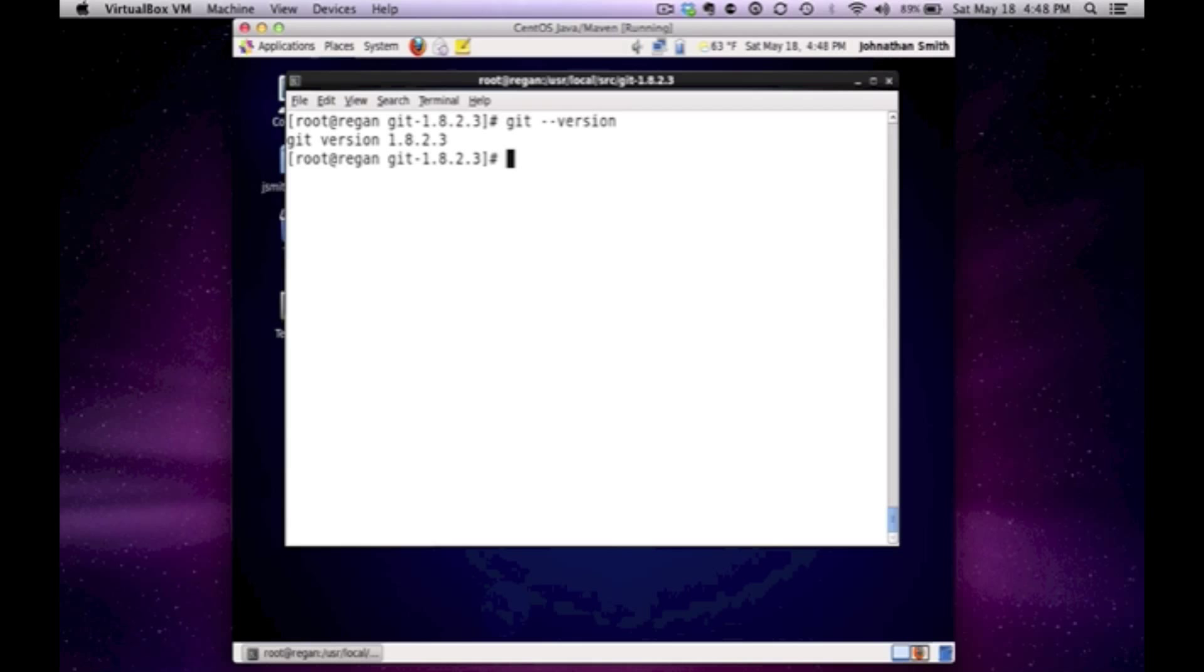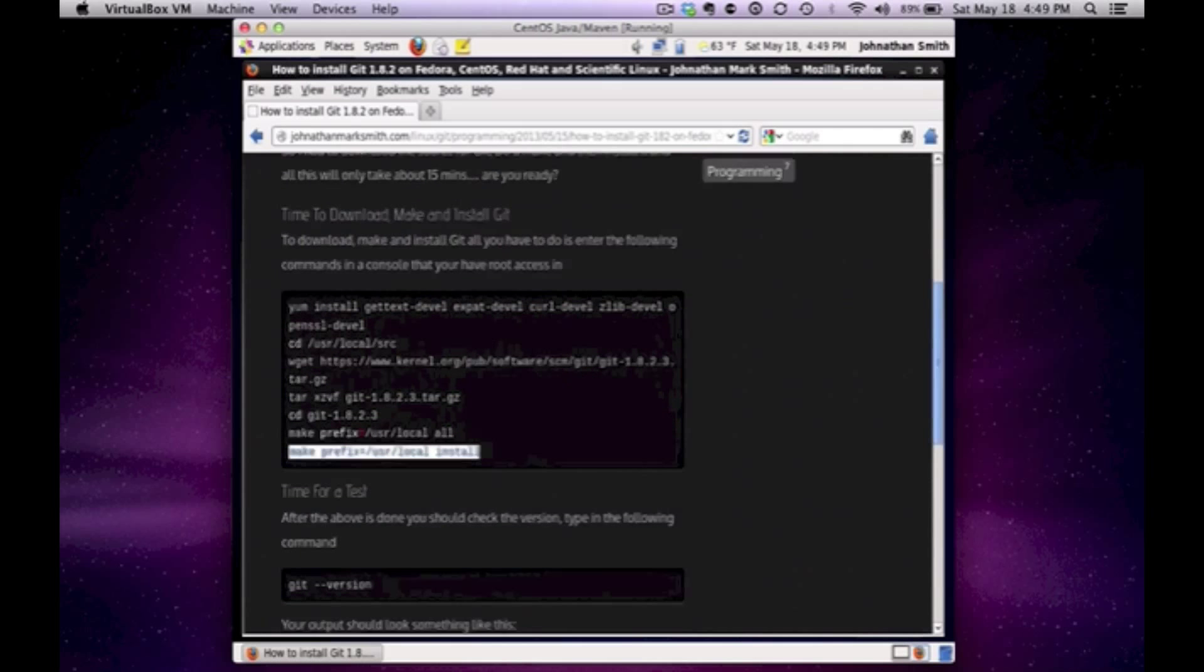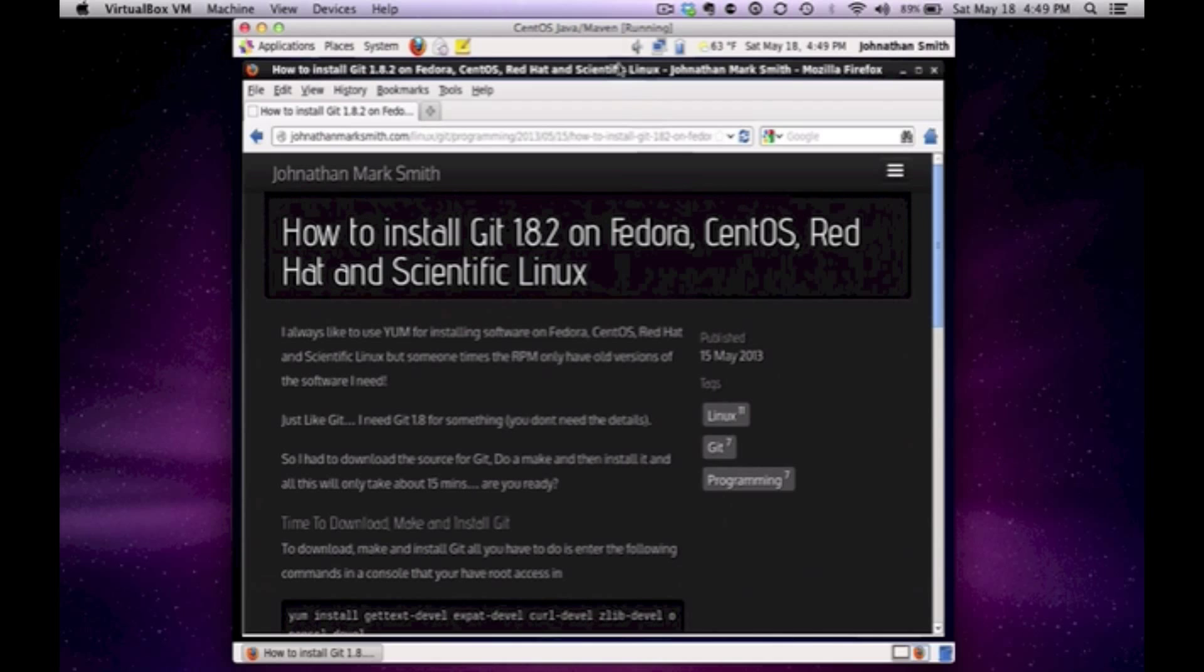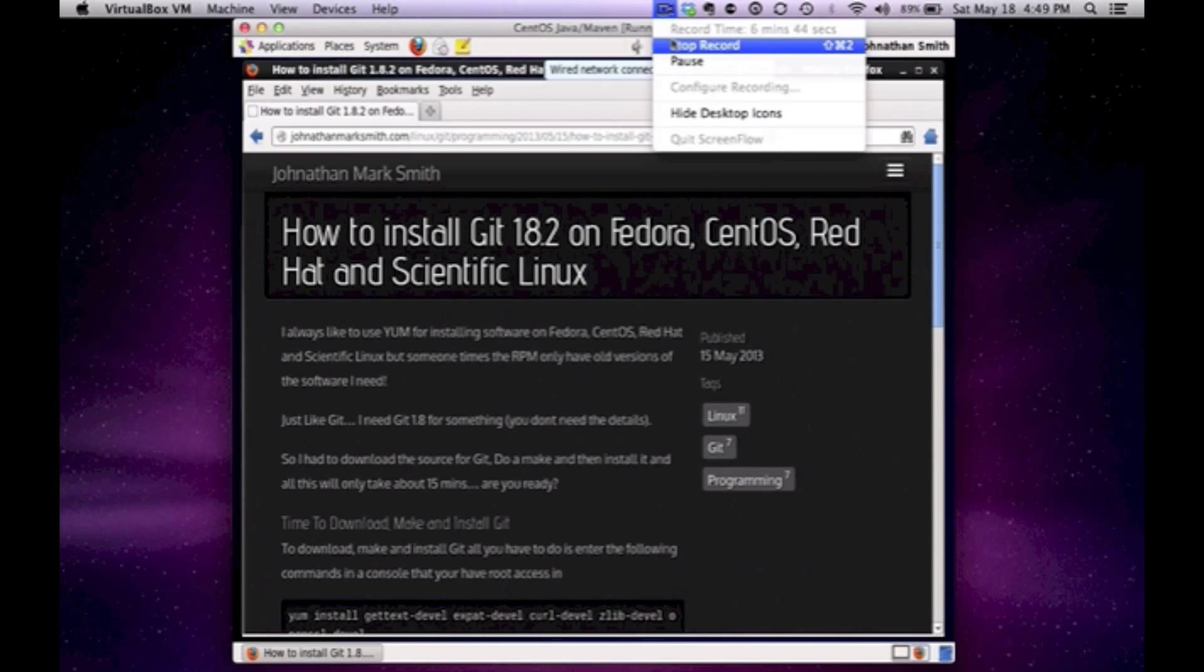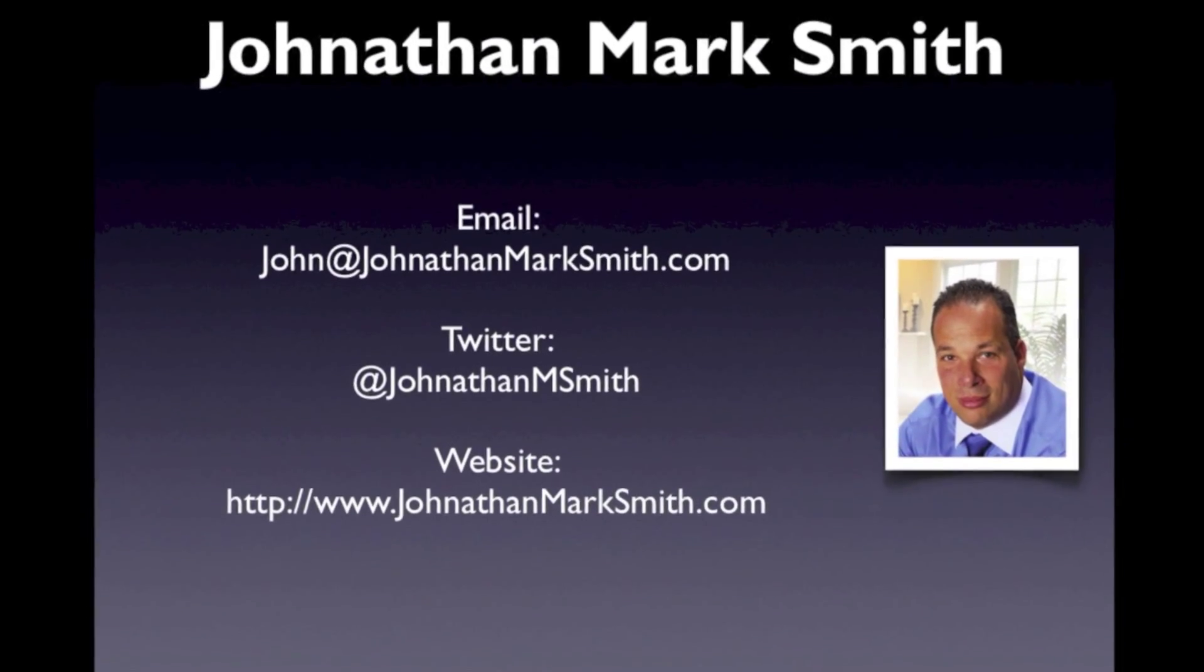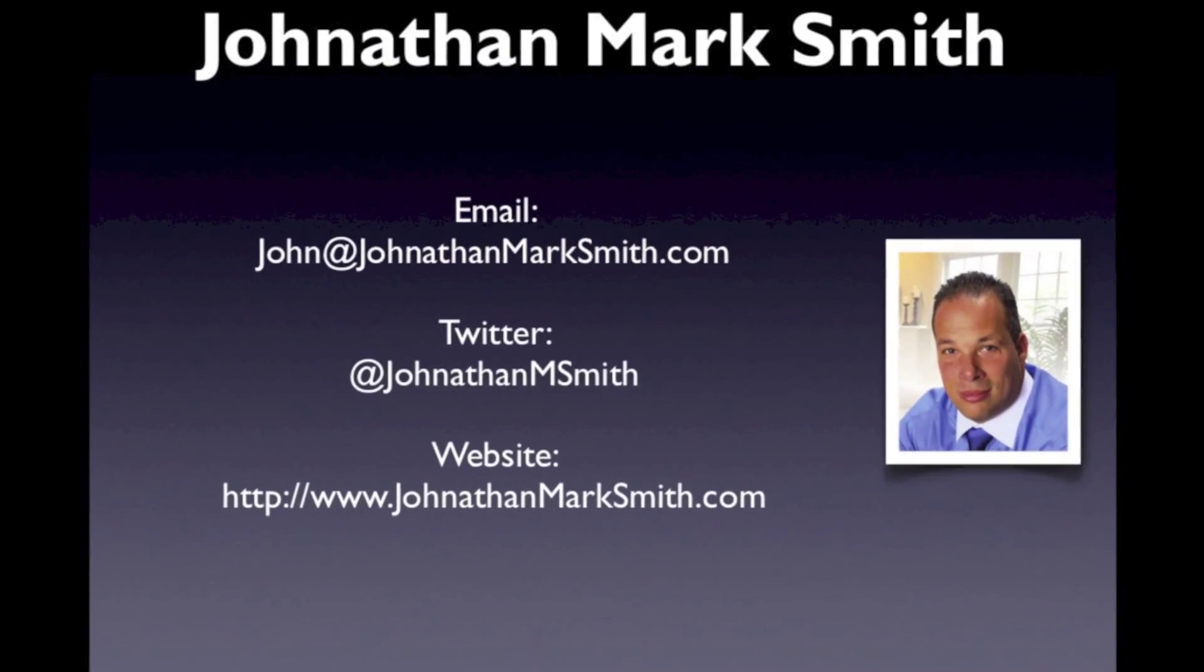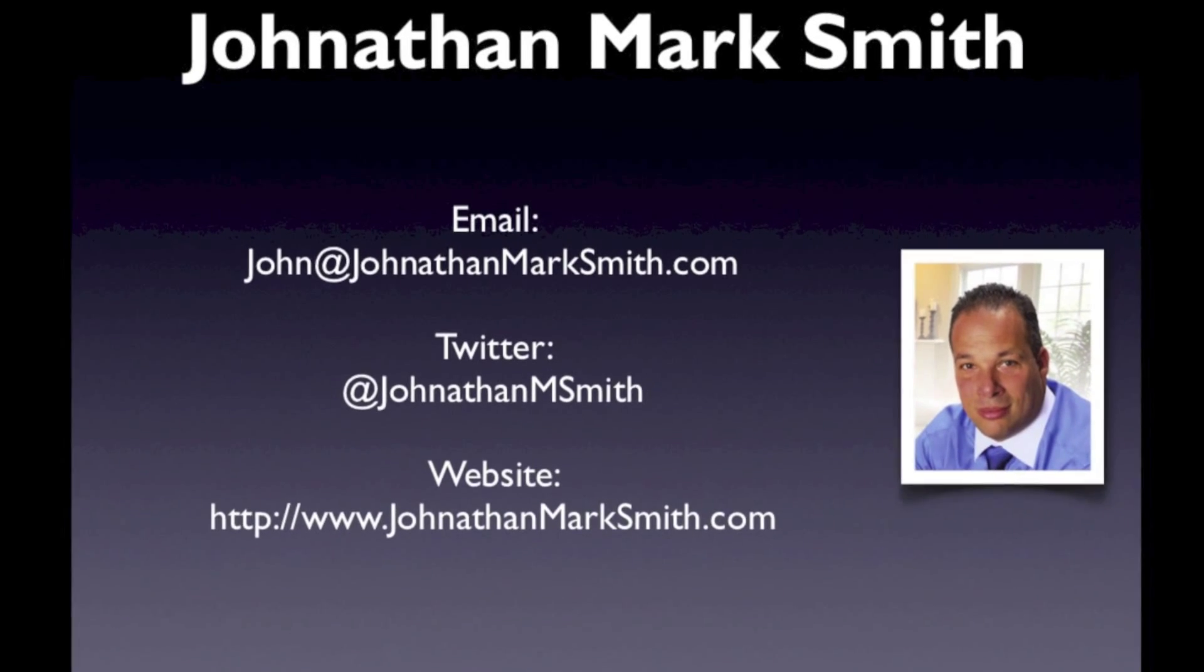But I hope this tutorial helped you. You could always go to my site, JonathanMarkSmith.com. And feel free to keep going to that site. Keep checking it because I keep adding tips and tricks. And if you would want to see anything else, please feel free.